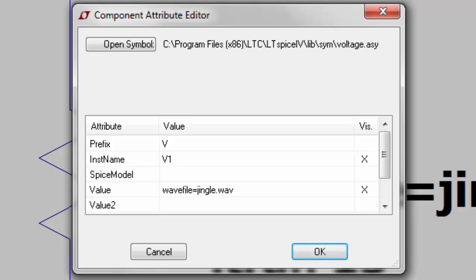You can then run the simulation as normal and probe the output voltage to show the waveform of the recorded audio.